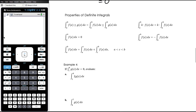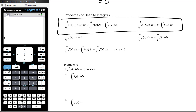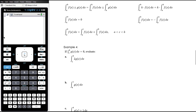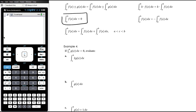Some properties of definite integrals — we'll revisit these more fully when we look at the connection to area. The first two are already familiar from indefinite integrals: integrating a sum or difference of two functions can be split into two separate integrals, and a constant factor can be taken out the front of the integral.